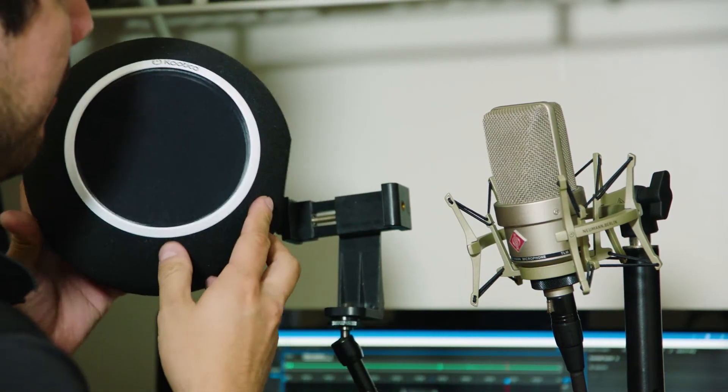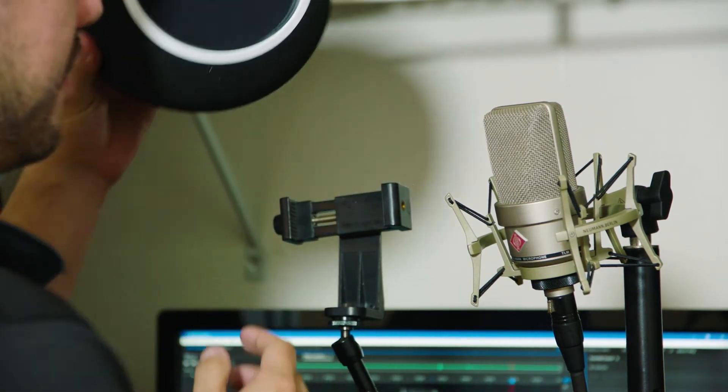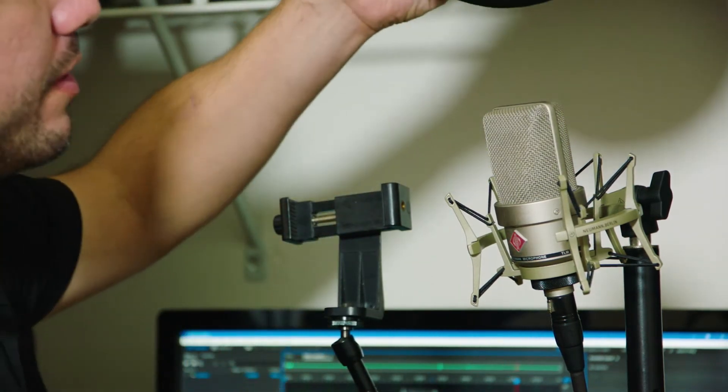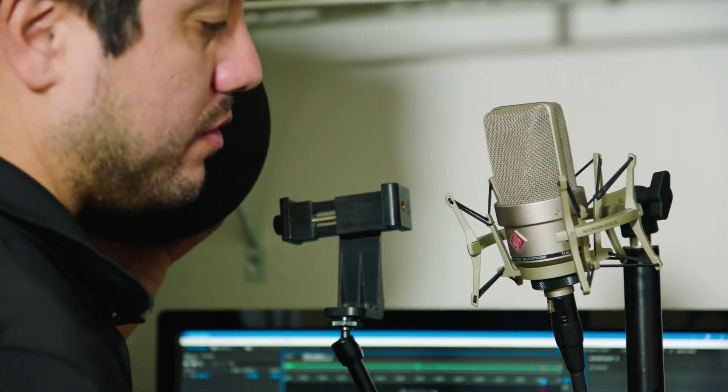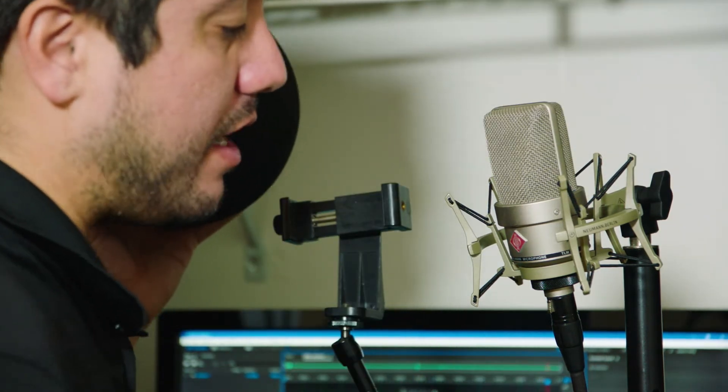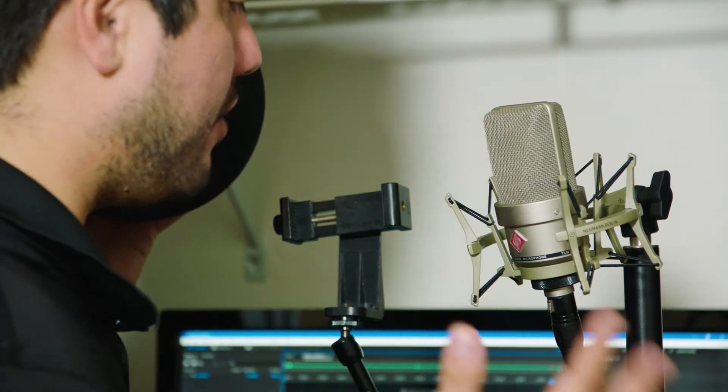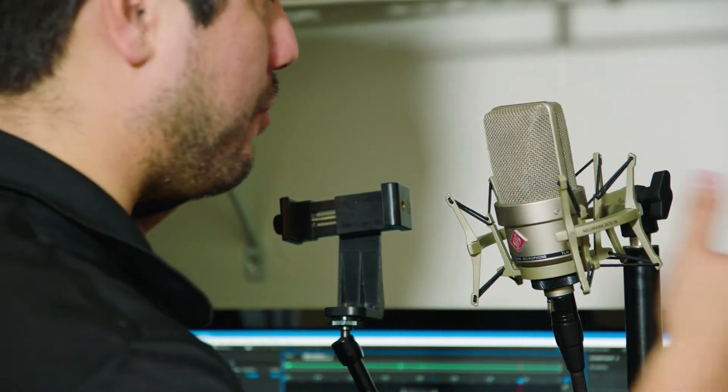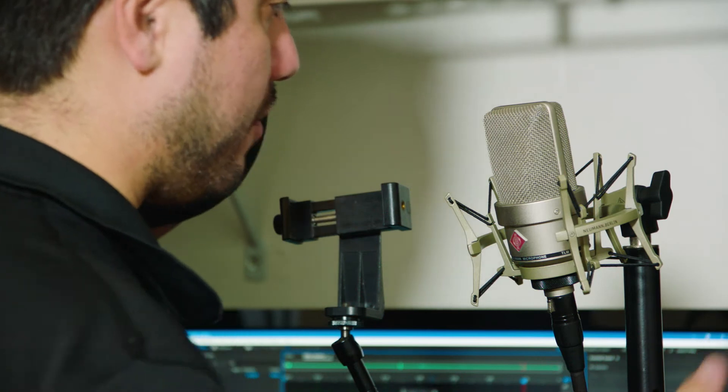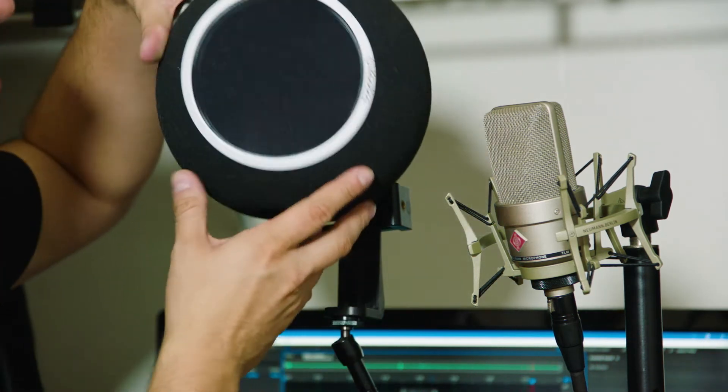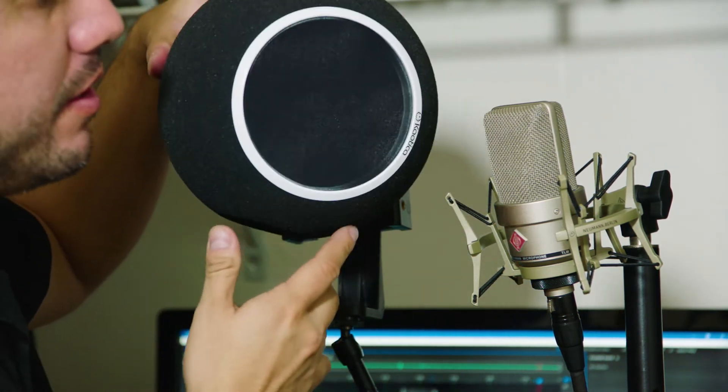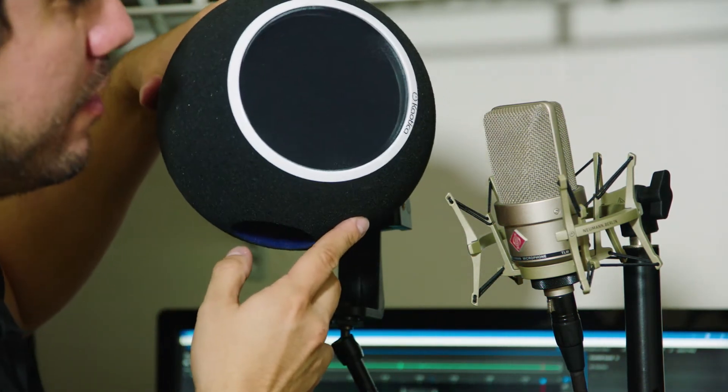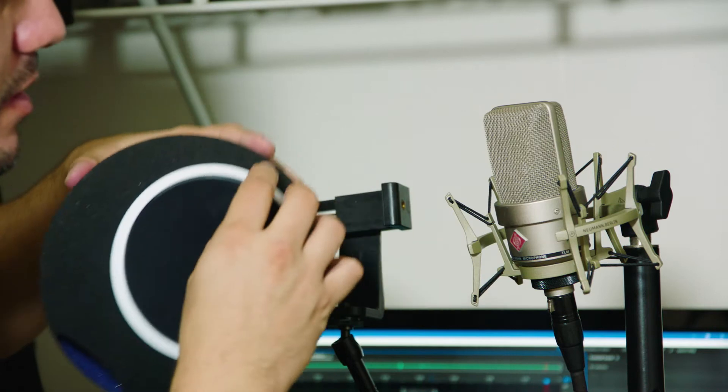It's this thing right here, and supposedly it's supposed to go over the microphone and greatly reduce echo and sounds coming in from around the microphone. As you can see, it's a foam ball that apparently goes over the microphone.